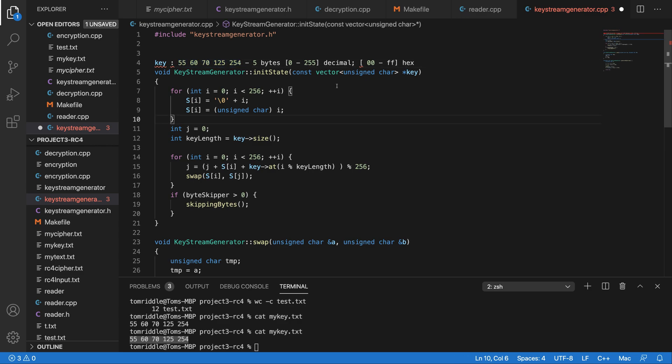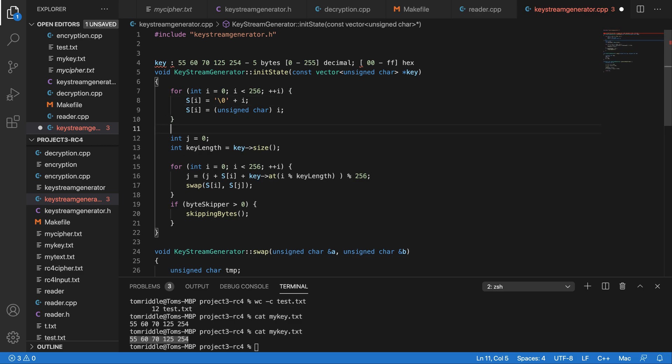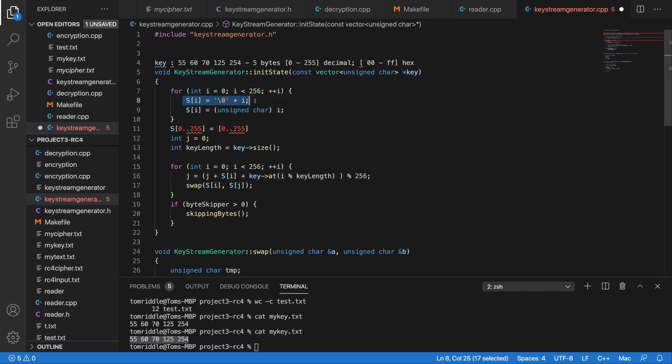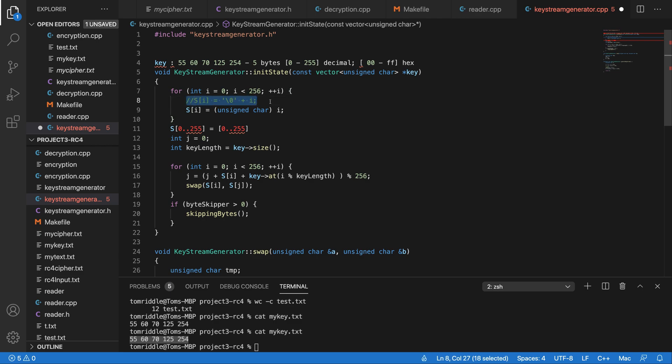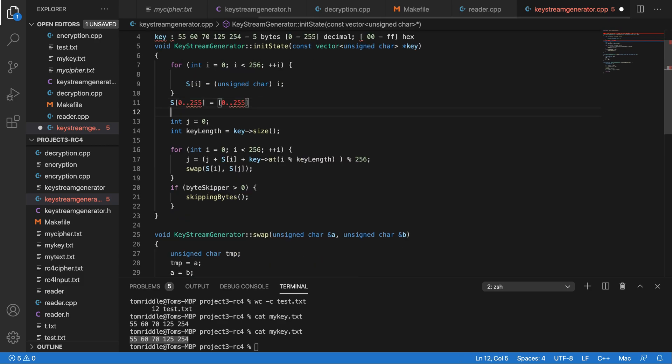After taking the key, first we will initialize the S array. The S array goes from 0 to 255 with the value corresponding to index 0 to 255. You can use type conversion to unsigned char or use the plus operator to convert the i value into unsigned char.